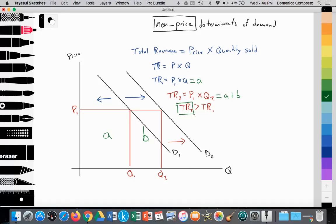Firms spend a lot of money on marketing their product, building up the brand, advertising, and getting celebrity sponsors to popularize their product — all in the hopes that demand increases, which would lead to an increase in total revenue.